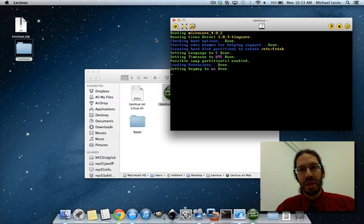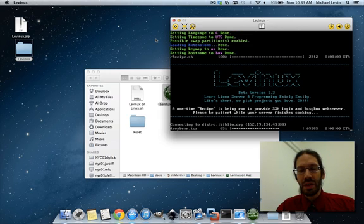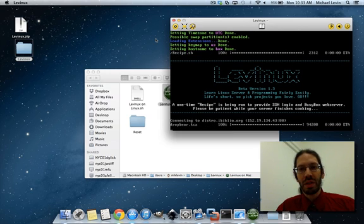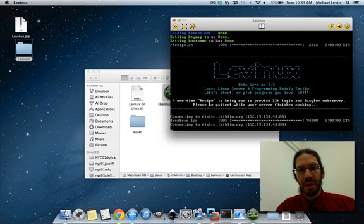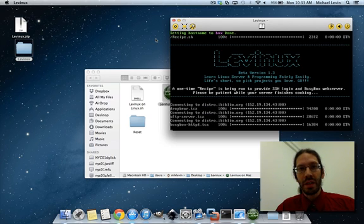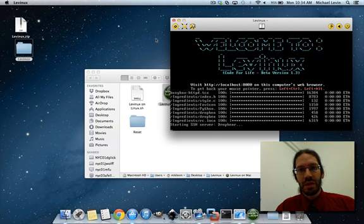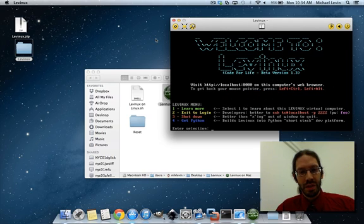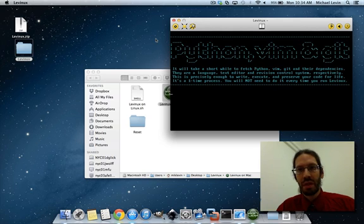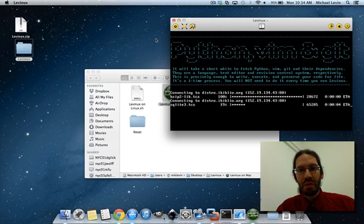Wait for the server to build. By now you should be quite familiar with seeing a server build — it's just running a bunch of install and configuration scripts. There is nothing special about a server; it's your code that's the special thing. And you choose option 4 to build it into a Python, Vim, and Git development platform.